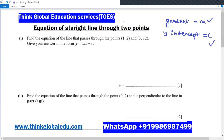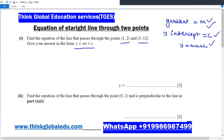Here is a question: find the equation of the line that passes through the two points (1, 2) and (3, 12). Give your answer in the form y = mx + c. So we have to find M, the gradient of the line, and C, the y-intercept. Once we have M and C, we can write the equation of the line.